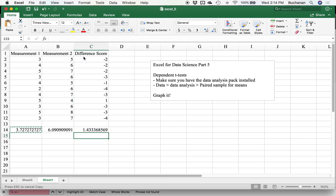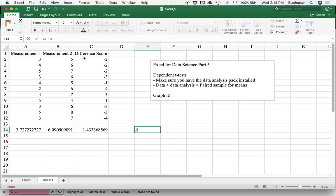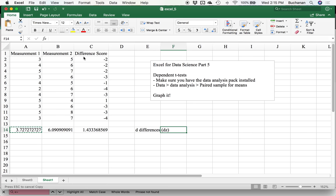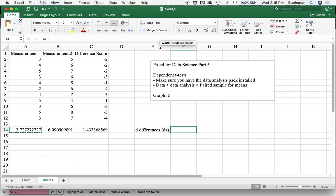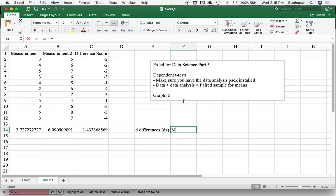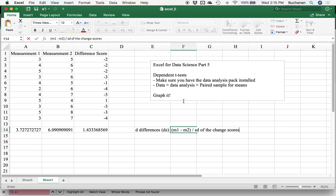So what I can do to calculate D, there's actually two different forms. There's D, I always call this D differences. Sometimes people use this as D subscript Z, because it's based on more of a traditional Z formula for statistics. We would do mean one minus mean two divided by the standard deviation of the change scores.